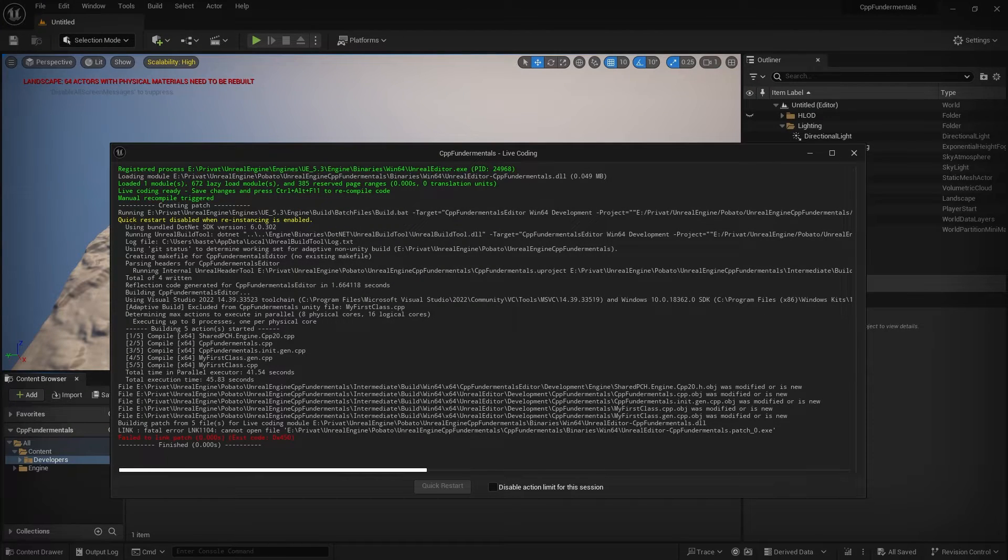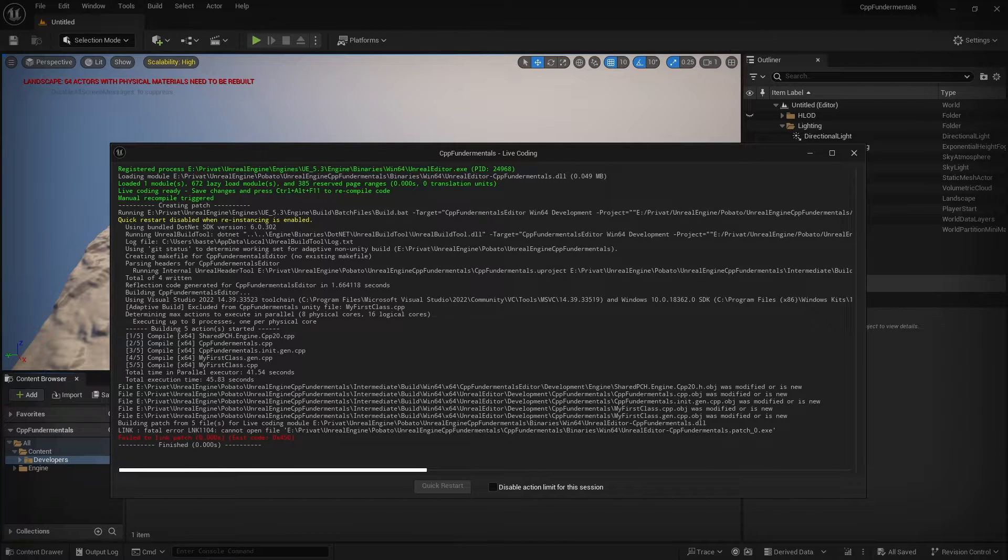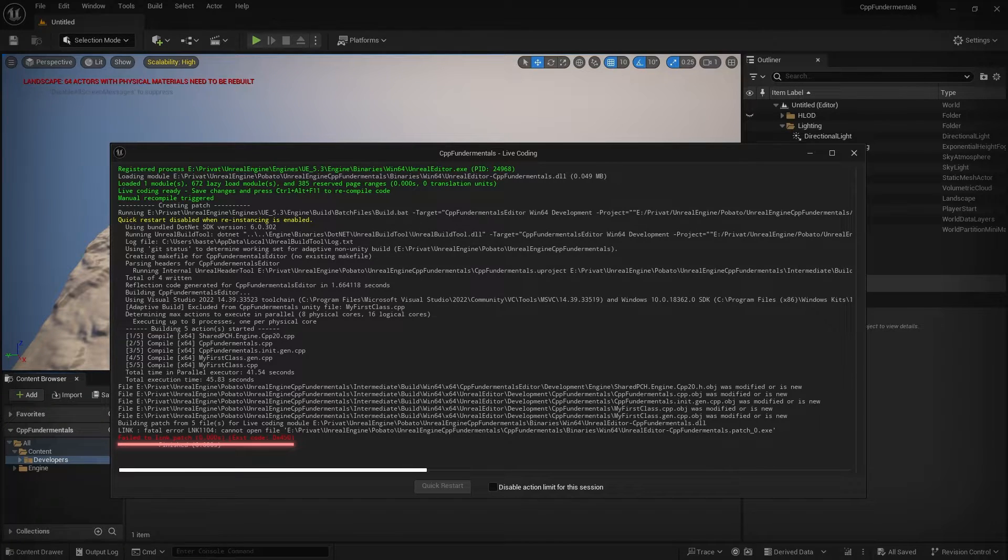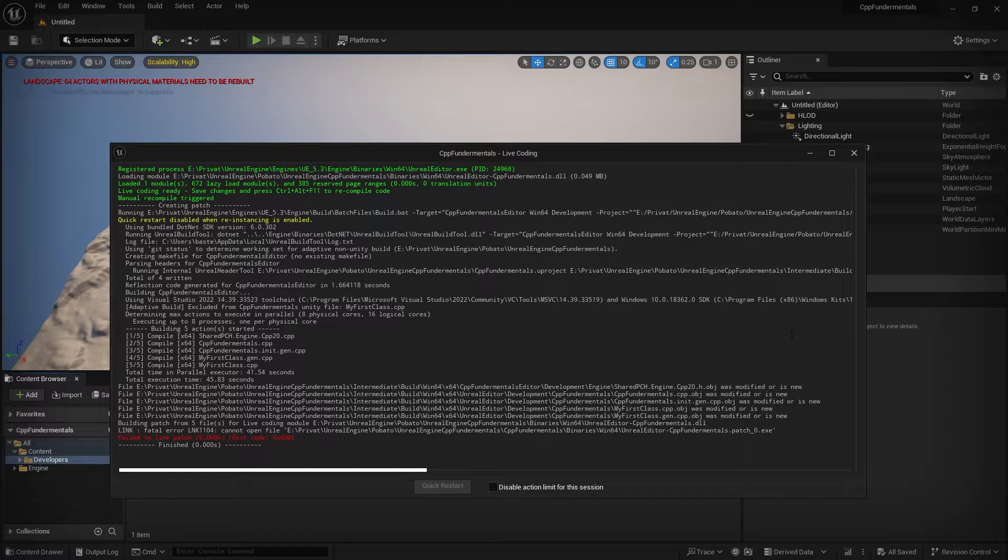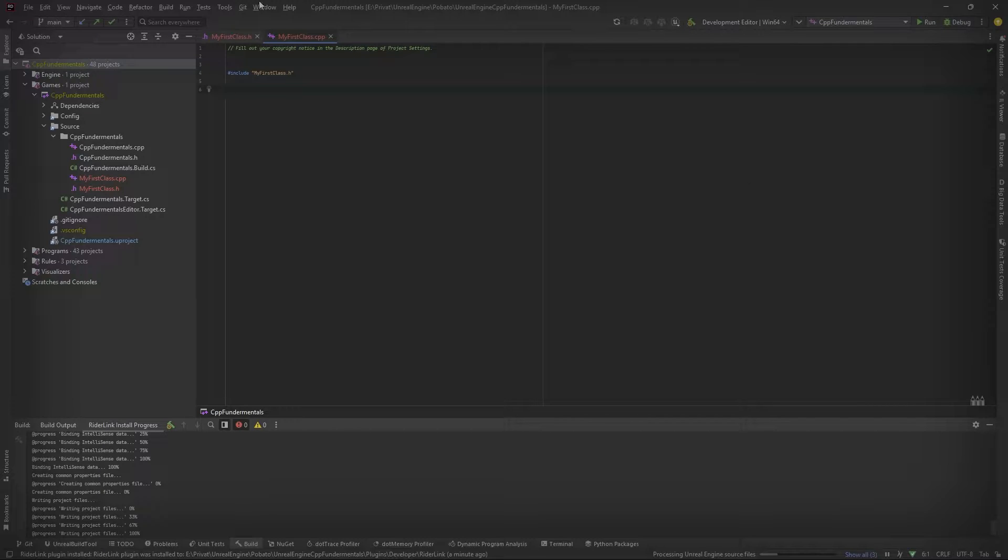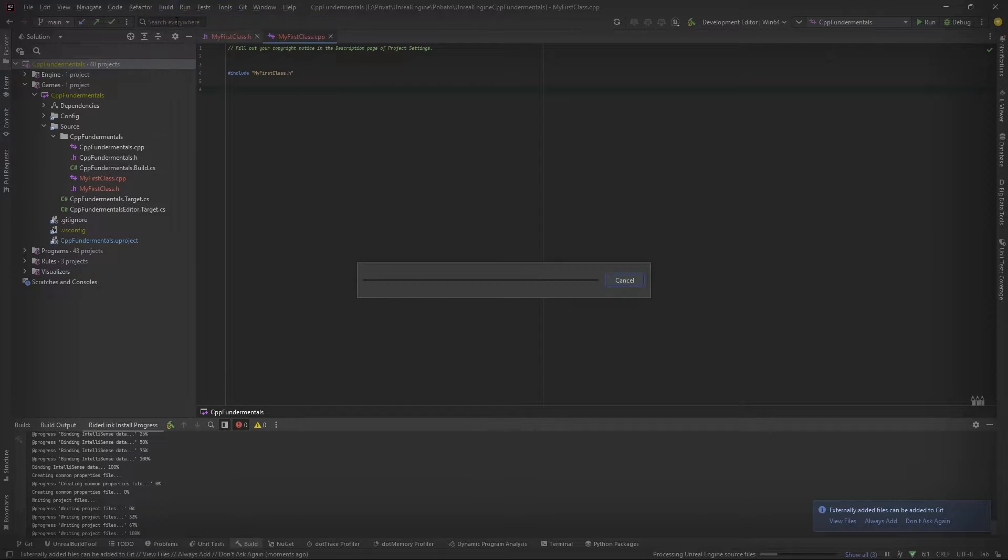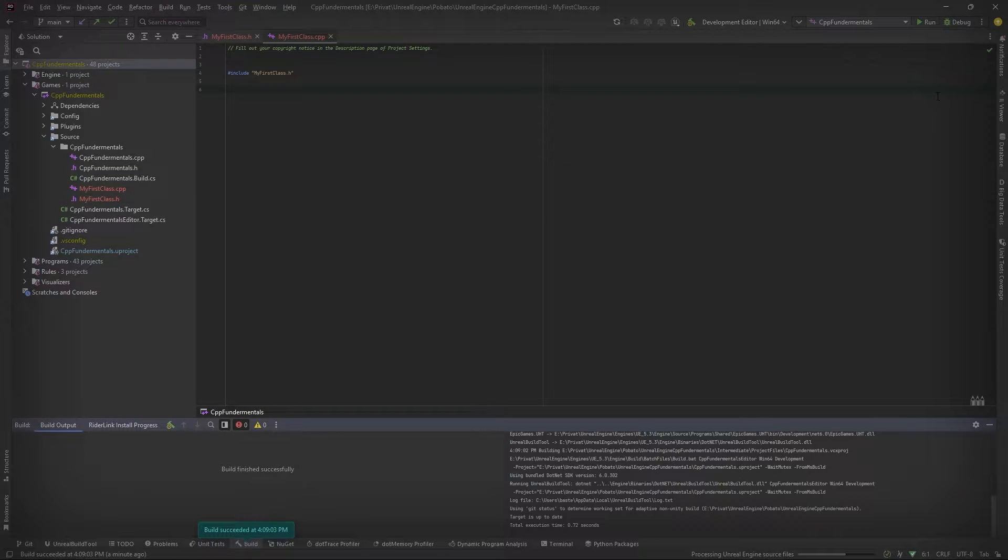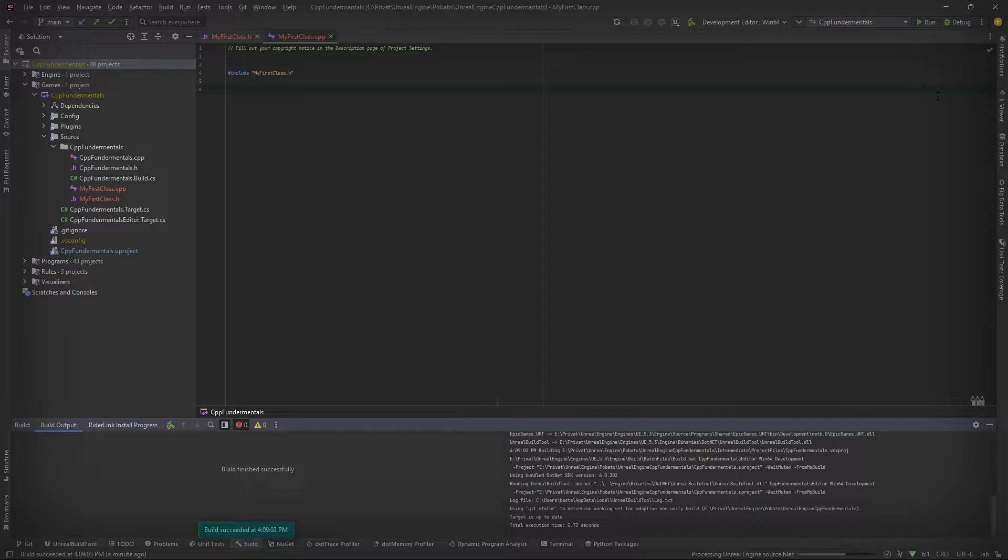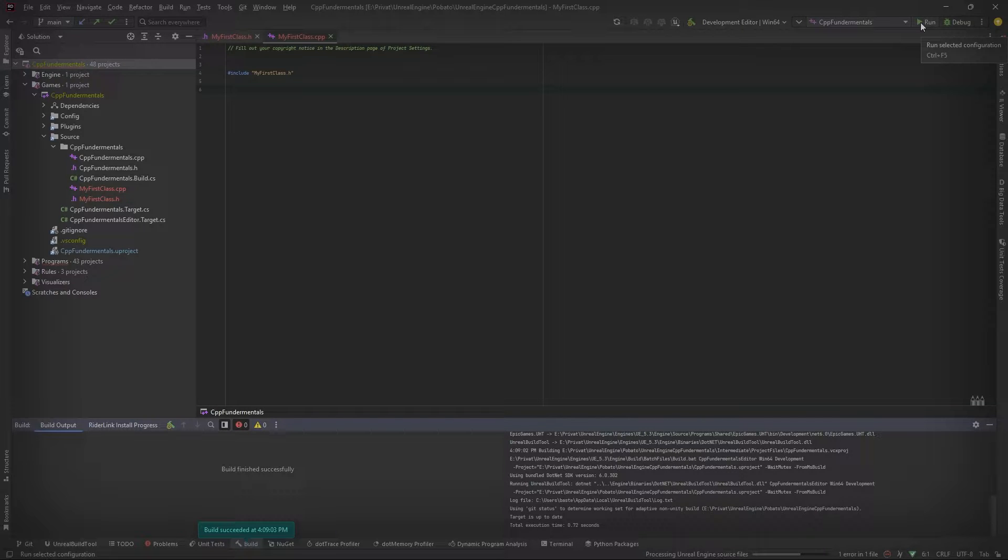If you have created your project as a blueprint project, there might be currently the problem that it says fail to link patch. To solve this problem, we first have to close the editor. And then from inside the code editor that you are using, we have to build the solution from here. Now the build should have succeeded without any problems. And then you can start your project again from inside the code editor by pressing Run.